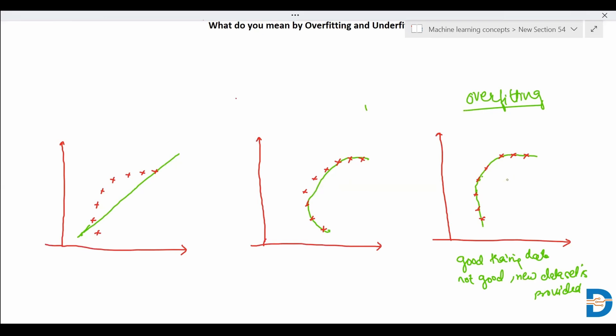The model will try to learn from each and every point. In this case, it will capture noise also. So it will not perform good when a new dataset is provided.